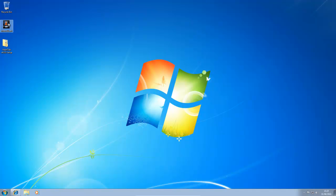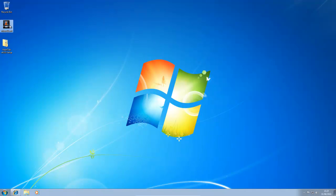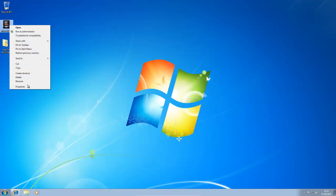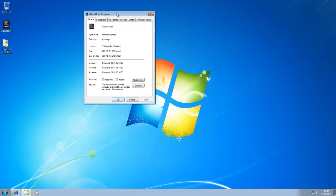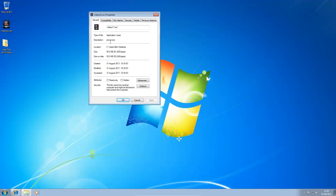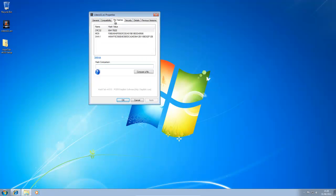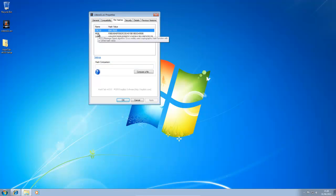So here I'm going to right click it and click properties. And I've already uploaded this to VirusTotal for this example. And I'm going to choose the file hashes. Now you should see there's a CRC32 hash, MD5 and SHA1.